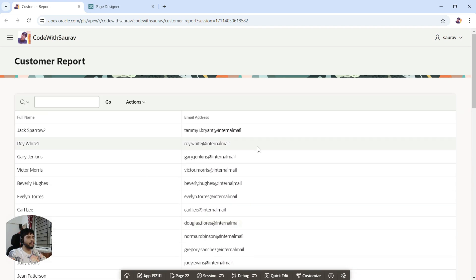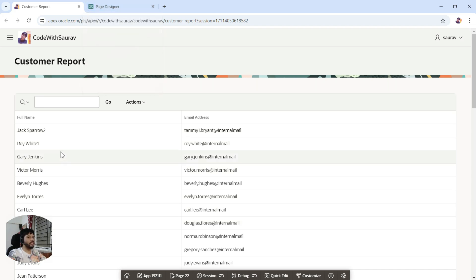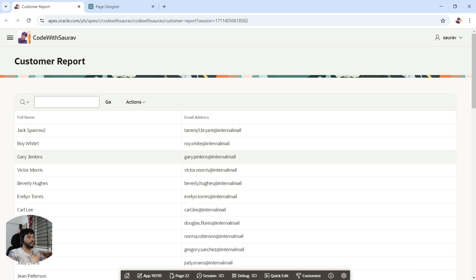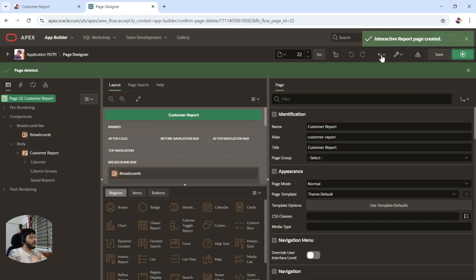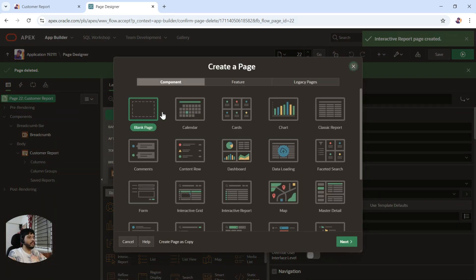You can see we have this customer report with a list of customers, full name, and email address. Now what I'm going to do is create a form. If we want to edit the data, we need a form. This form is going to show editable fields for full name and email address. Click the plus icon, click on page, and click create a form.